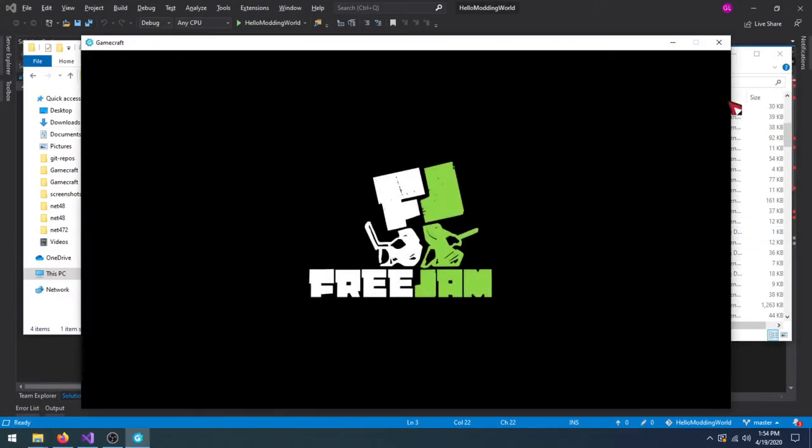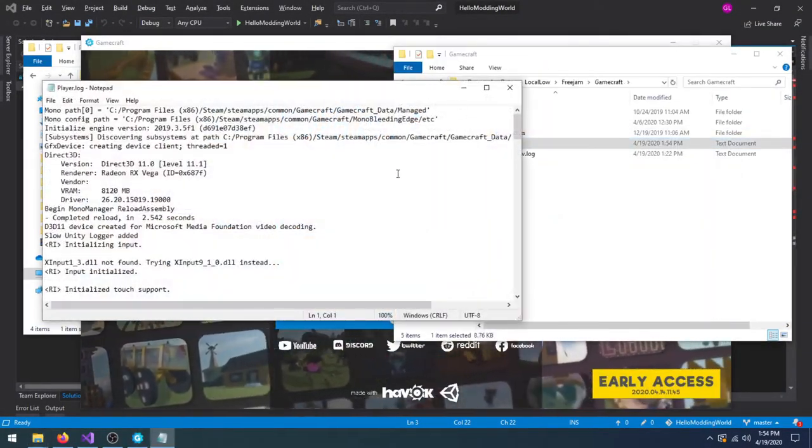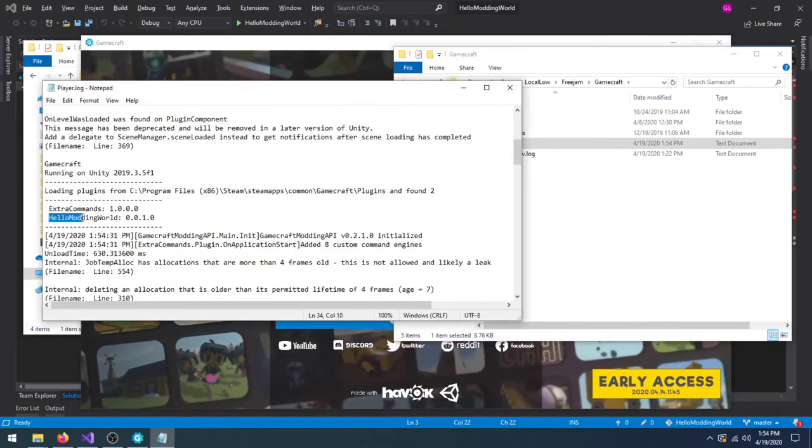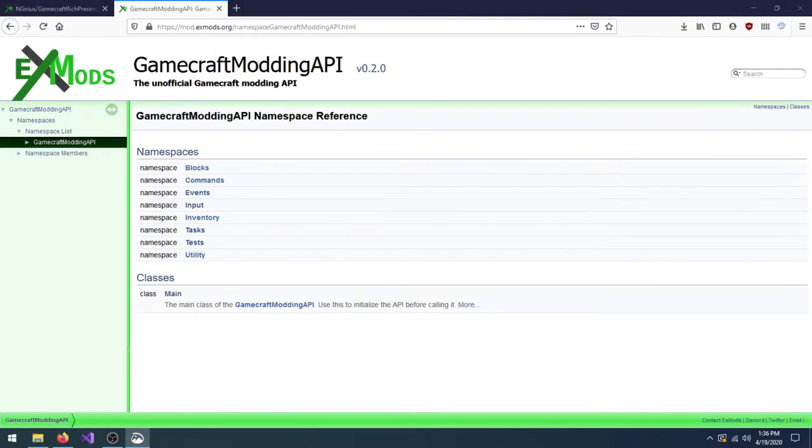Now run GameCraft and open Player.log to make sure HelloModdingWorld was loaded. Now that we know our mod works, we can add some more functionality.